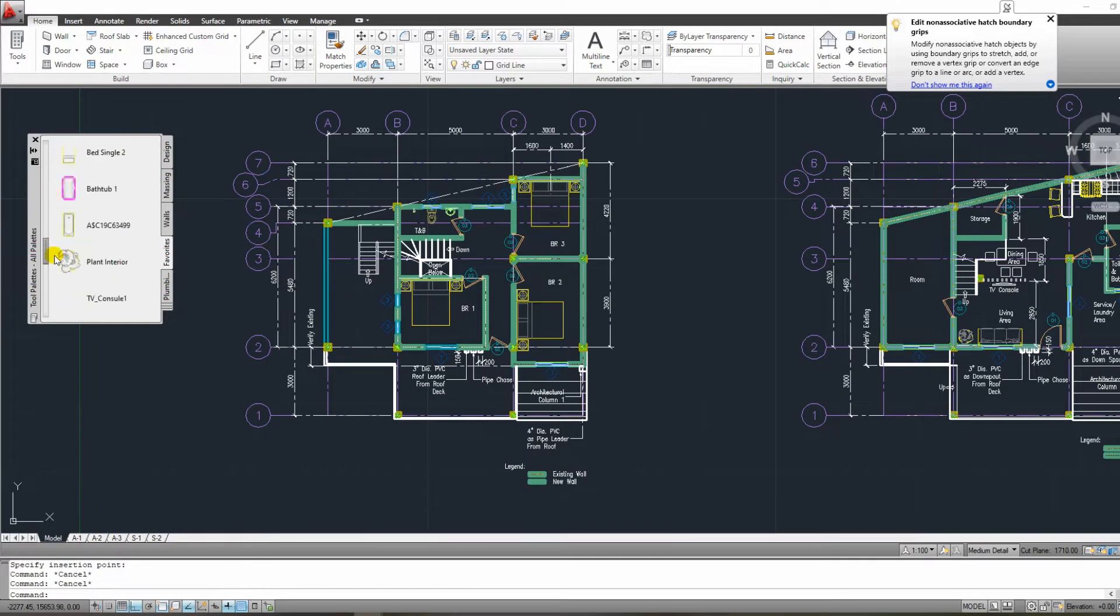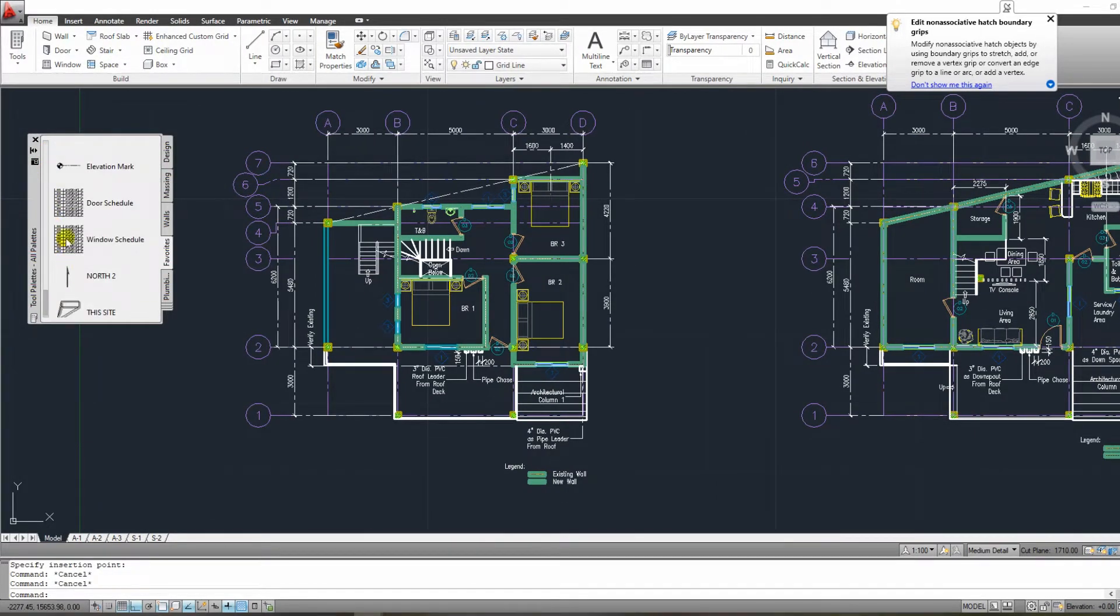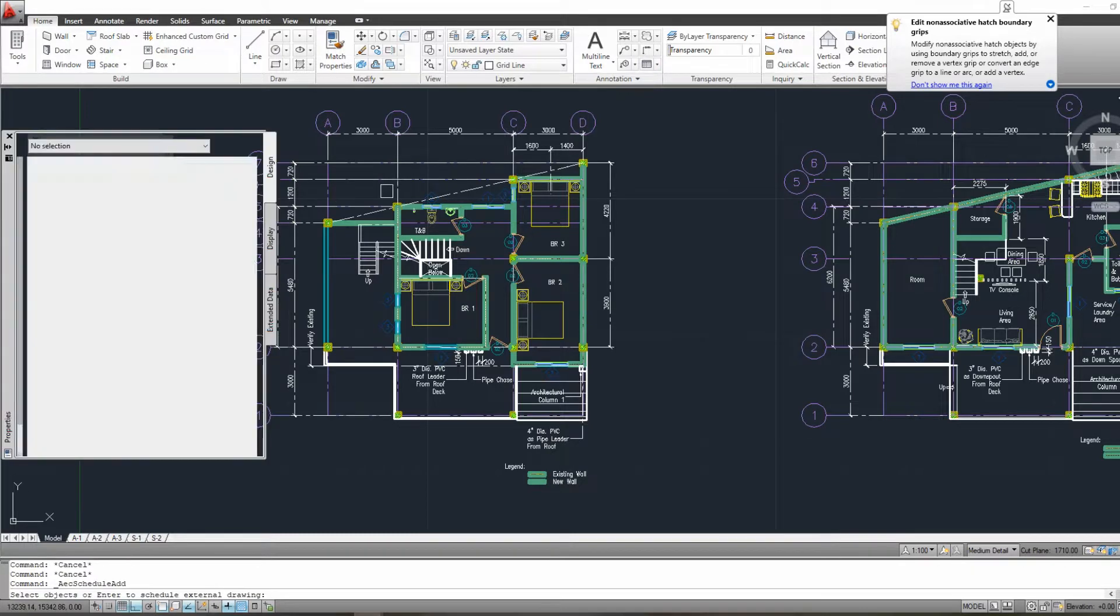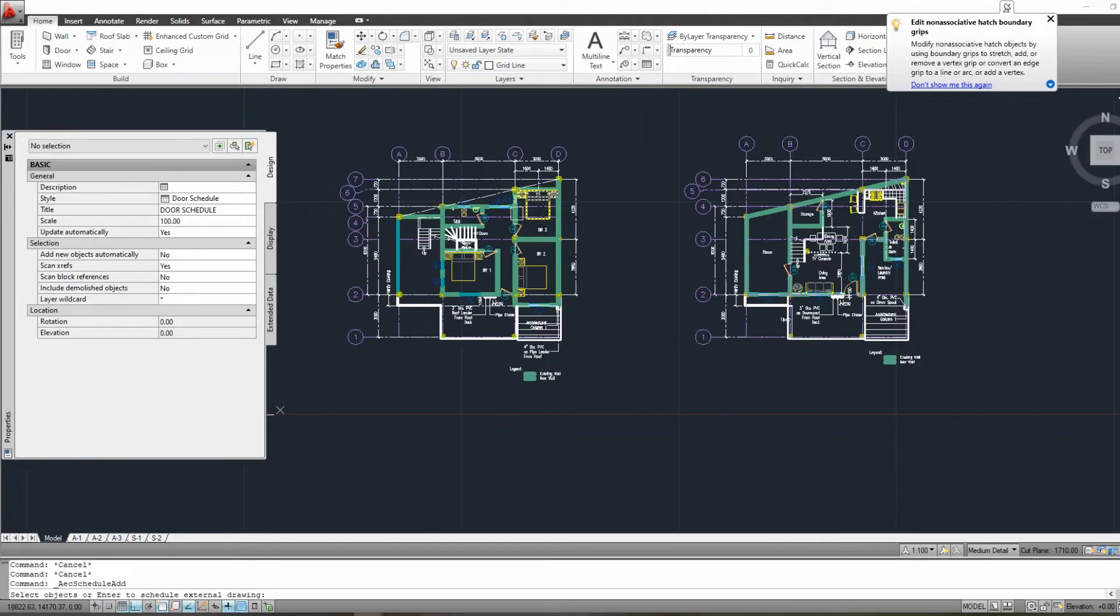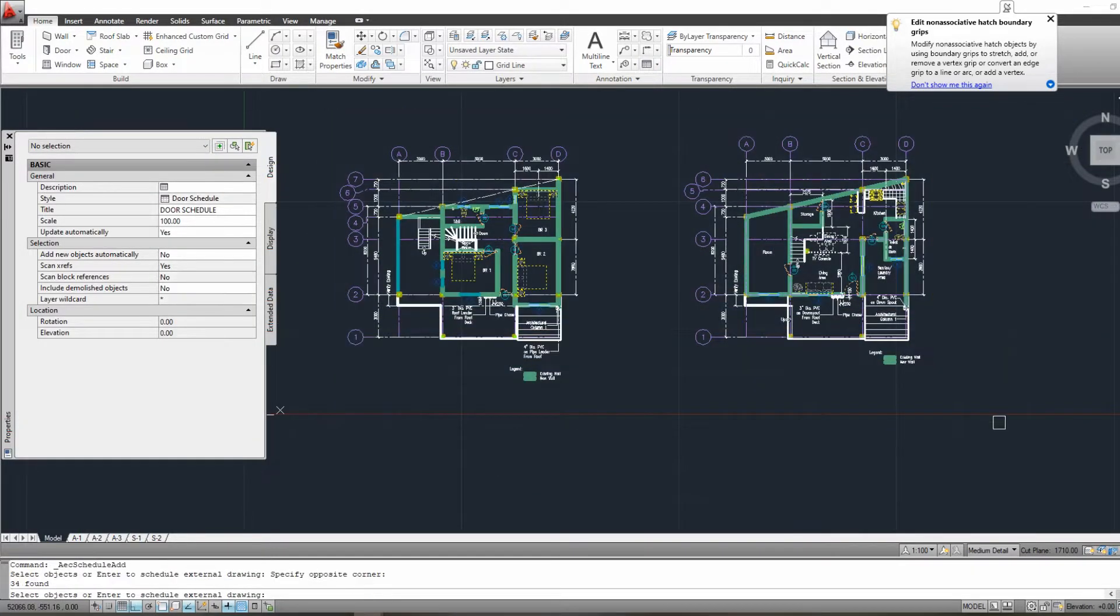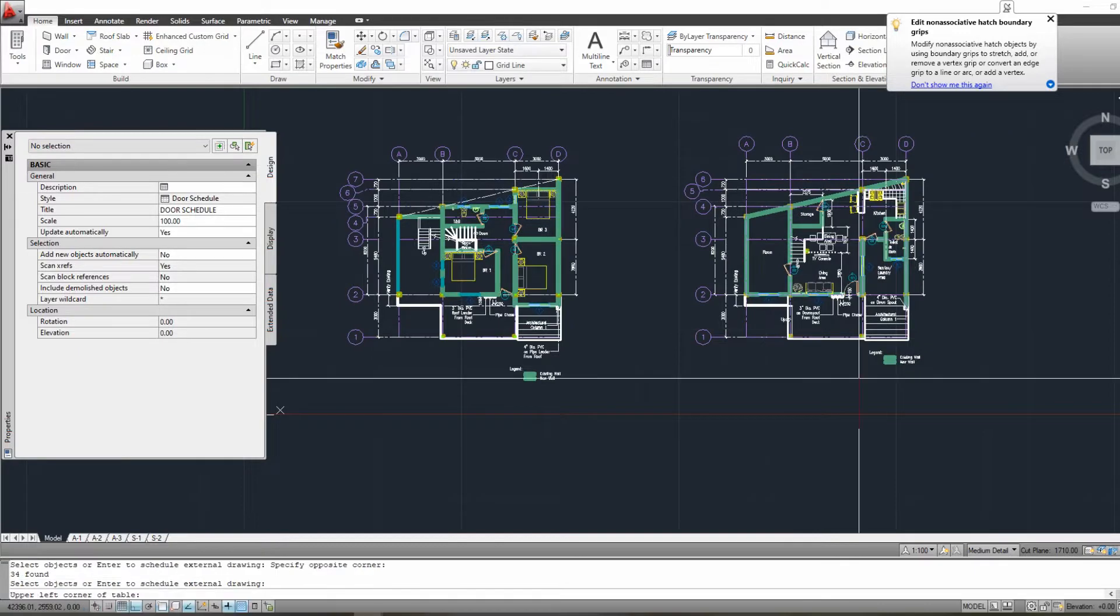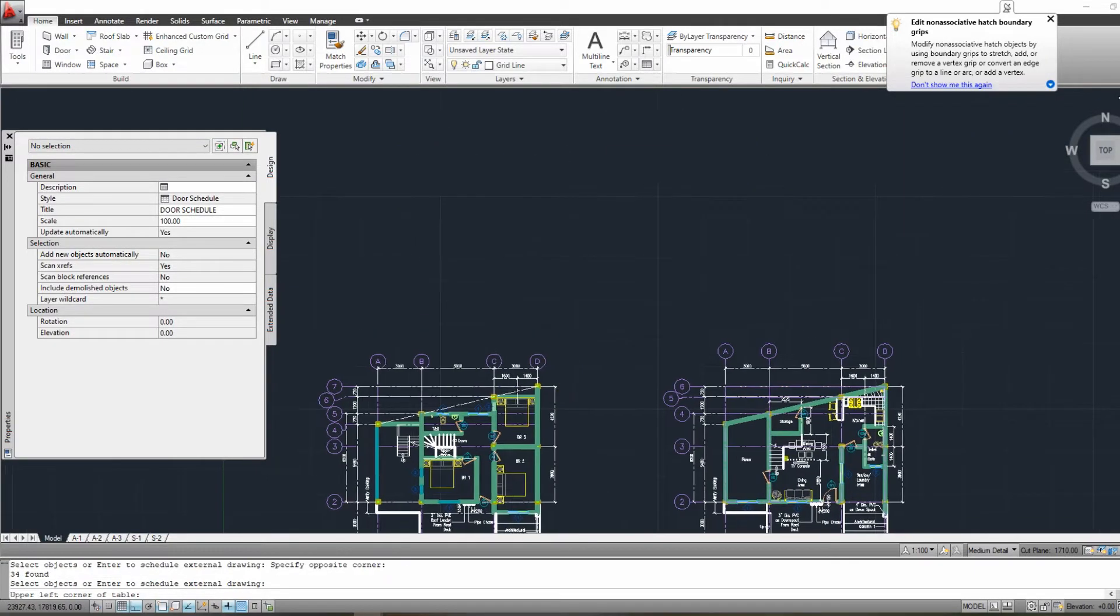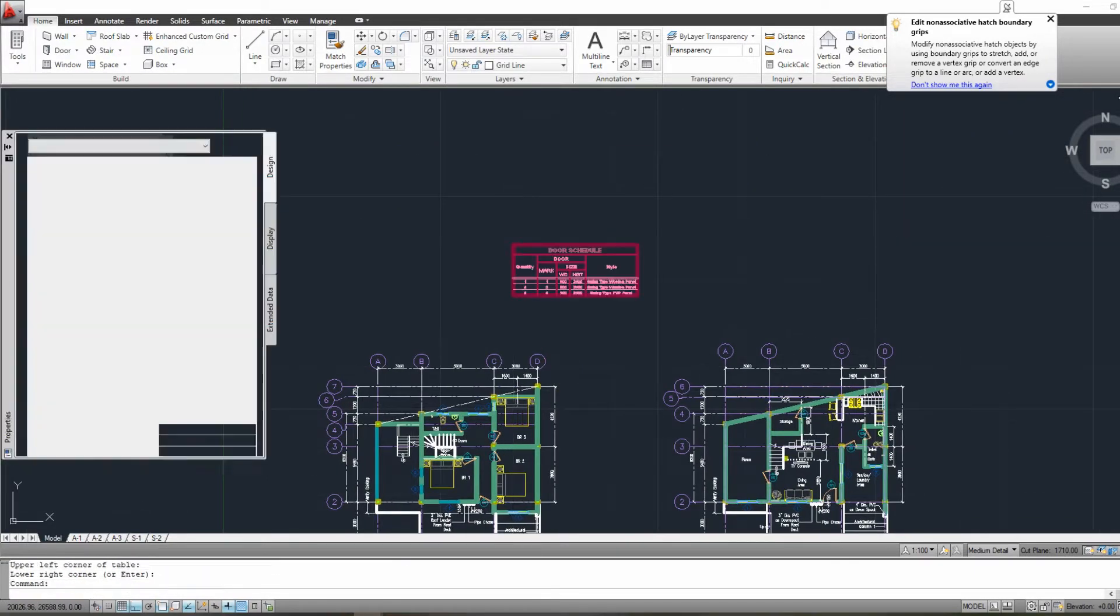This method will allow you to quickly create a door or window tag with a few clicks. In addition, you can create a door or window schedule automatically in a matter of seconds. As a result, you can increase your speed in AutoCAD.